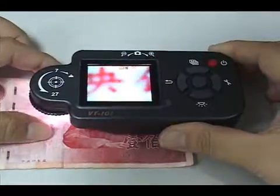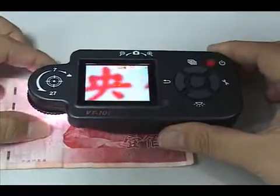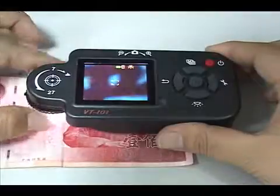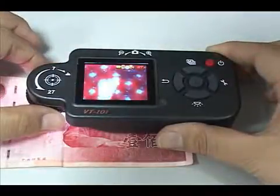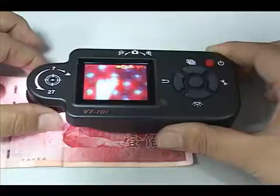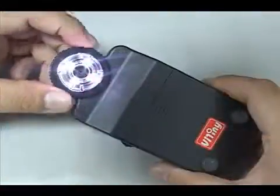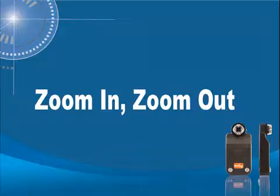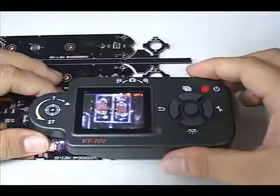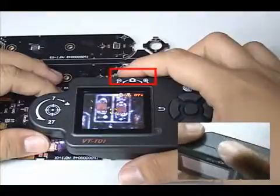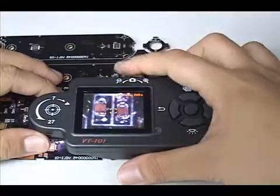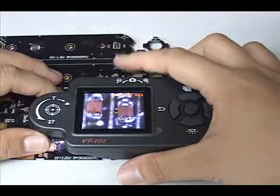Adjust focus to make the image clear. This back dial can zoom in or out by turning left and right, and the image will be reduced and enlarged accordingly.